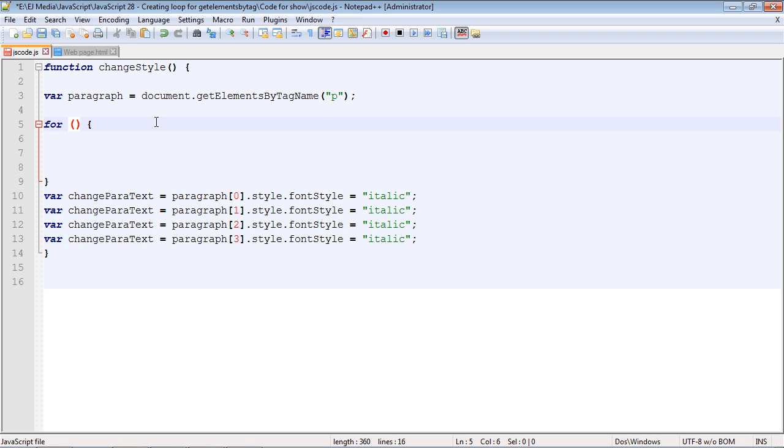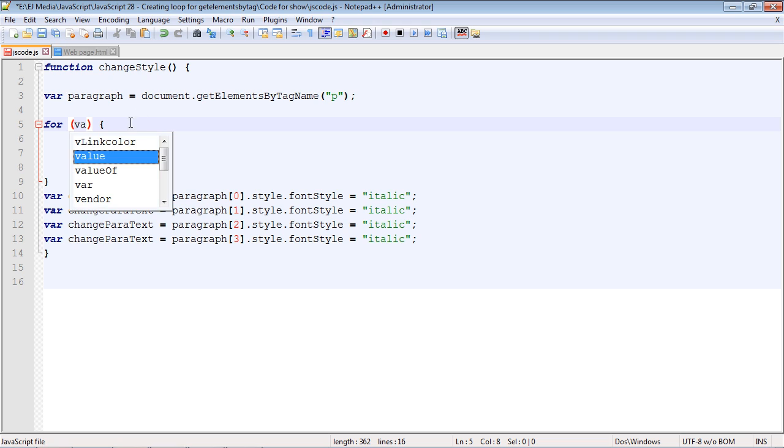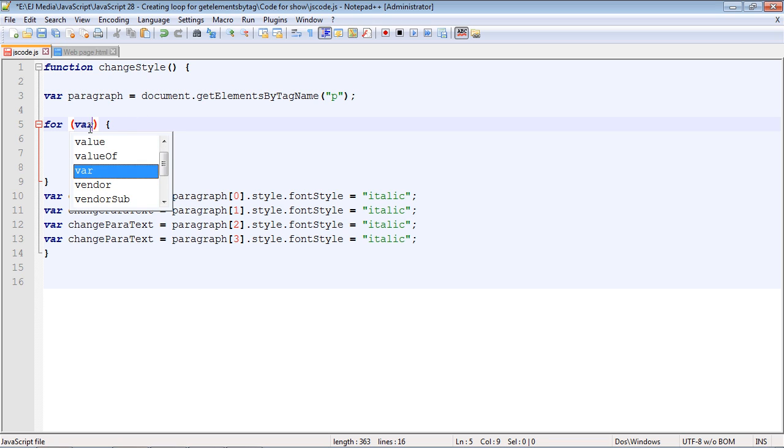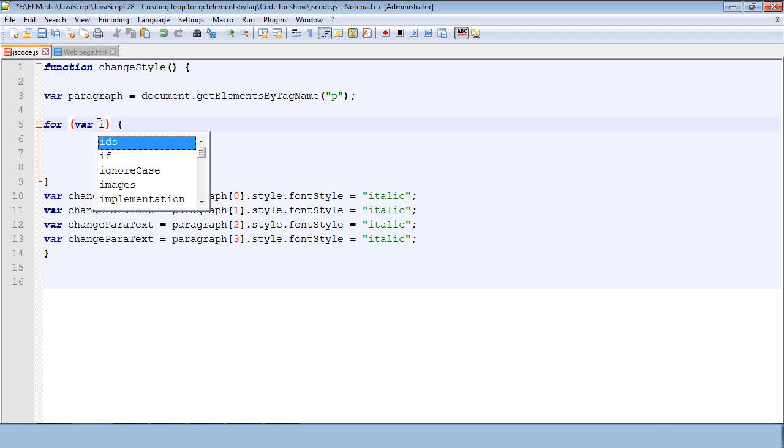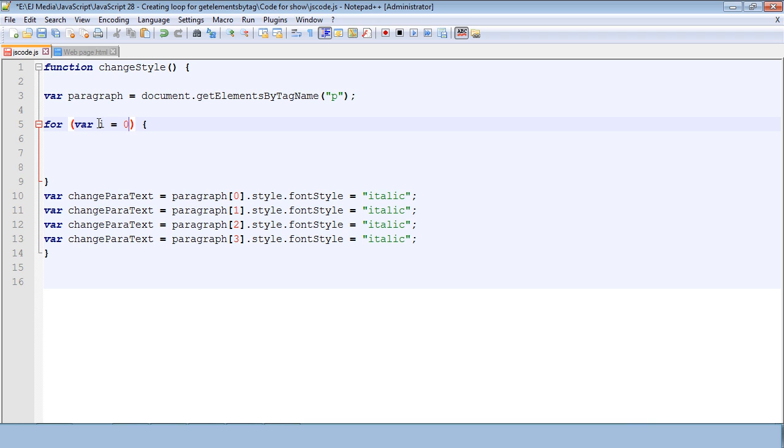The first thing we want to do, and you will remember there are three things we have to do with the for loop, is define our variable. That is going to be the var keyword. We're going to set that to i which stands for index and we're going to set it equal to zero. And then of course we put in a semicolon. So this is the first part of that for loop.